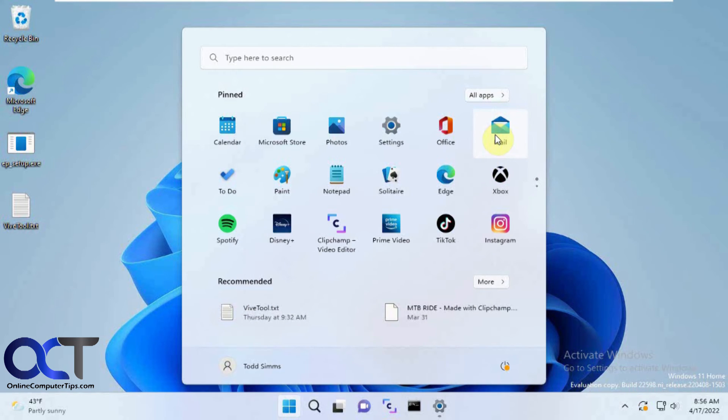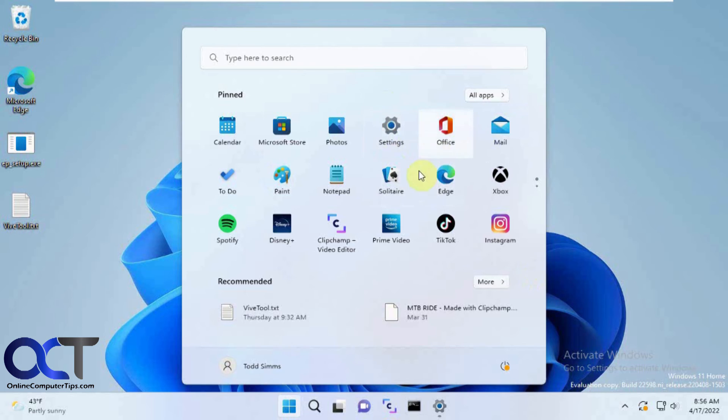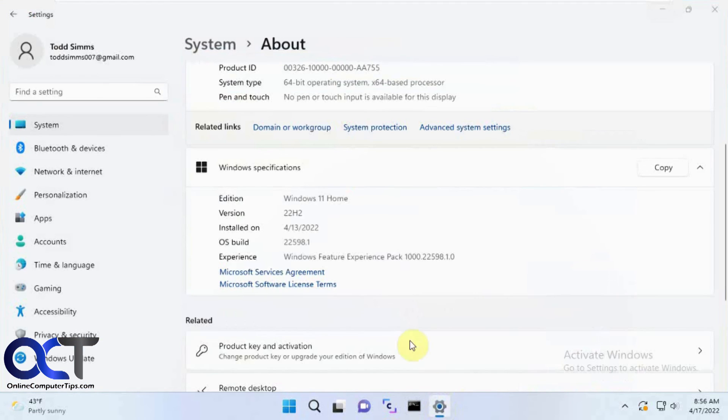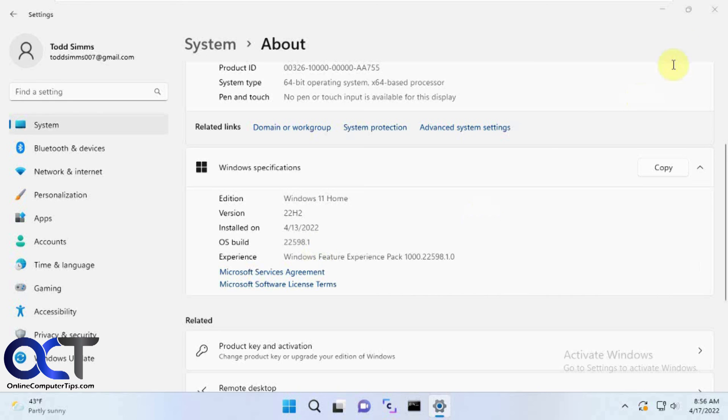Pretty simple, cool little feature. It'll be an official Windows feature at some point, I'm assuming. But like I said, if you're playing with the dev channel to get the latest features before they come out, then you should be able to do this as long as you have build 22557 or higher.